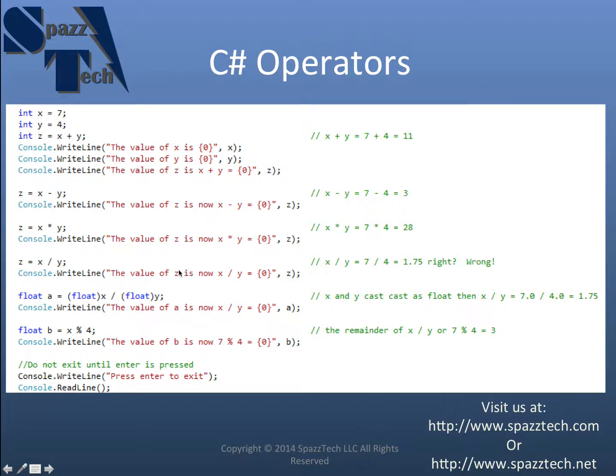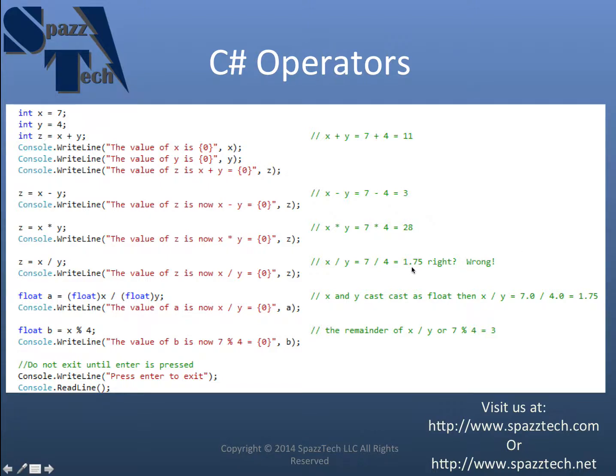Now there are ways that we can round up or down when we're doing that. But I'll get into that later. If we really want to get this 1.75, we need to change the data type. And so we can do that.